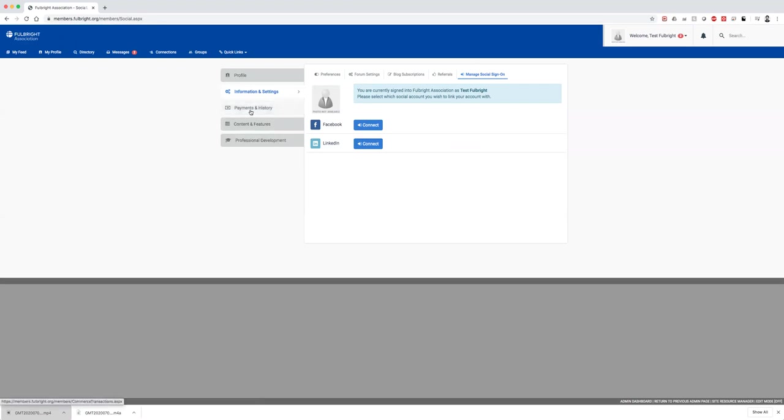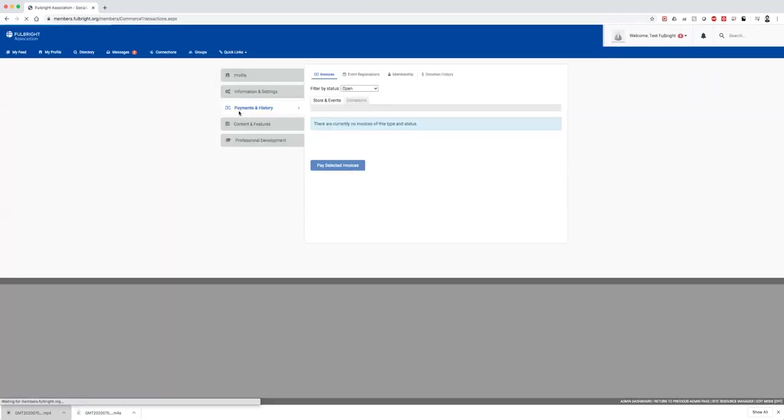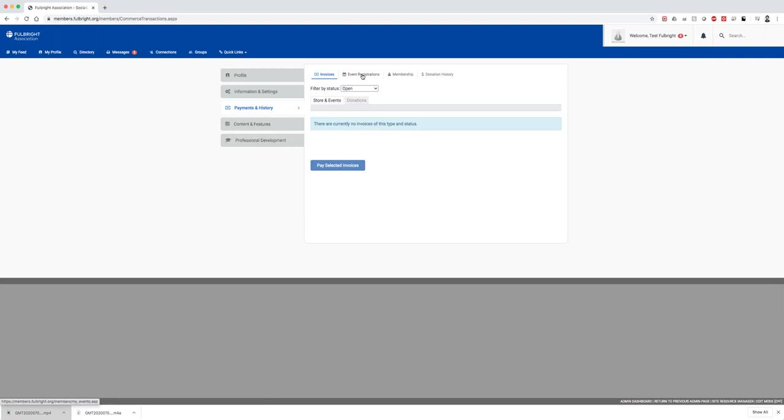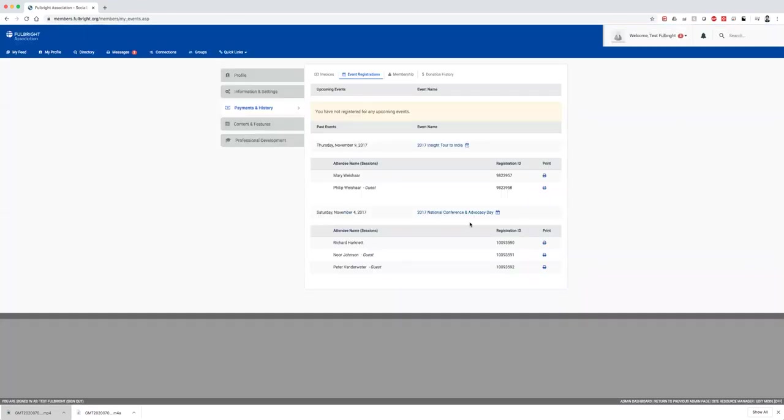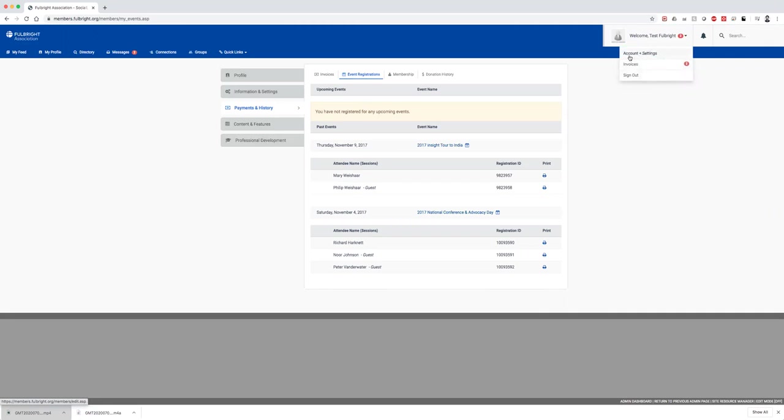Also under the profile tab, you can view your invoices, store payments, donations, and more. Your event registrations will be here if you have registered for an event. To access this, you can go to your name at the top, then account settings or invoices.